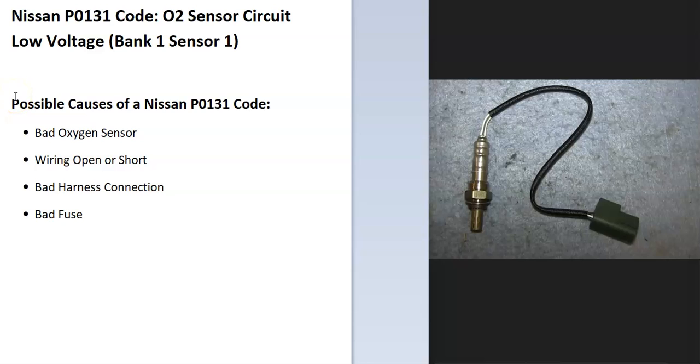So today I'm talking about a Nissan with the P0131 code, what it is and how you go about fixing it. So what is a Nissan P0131 code?